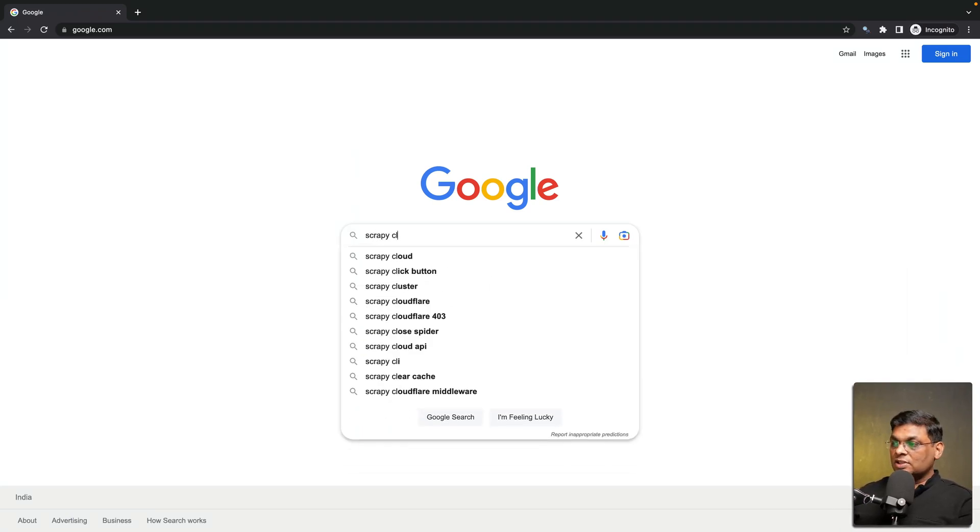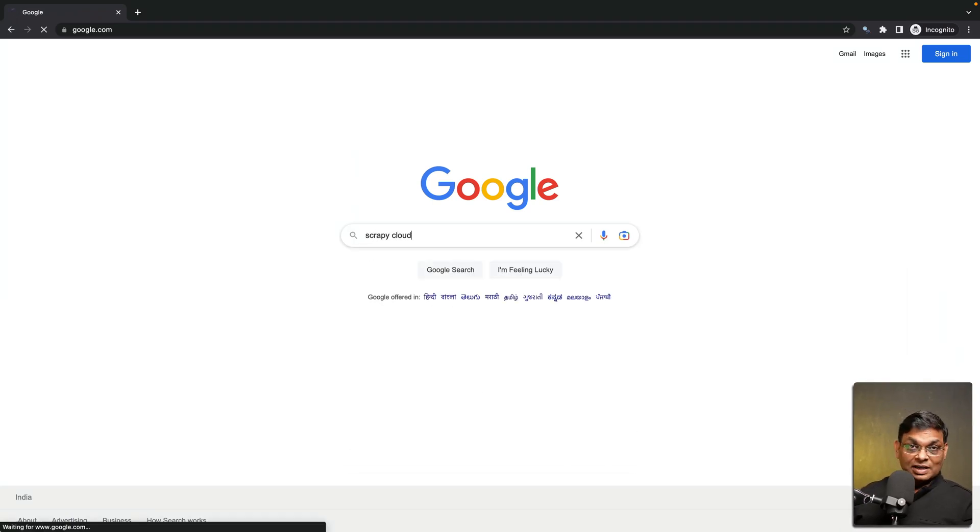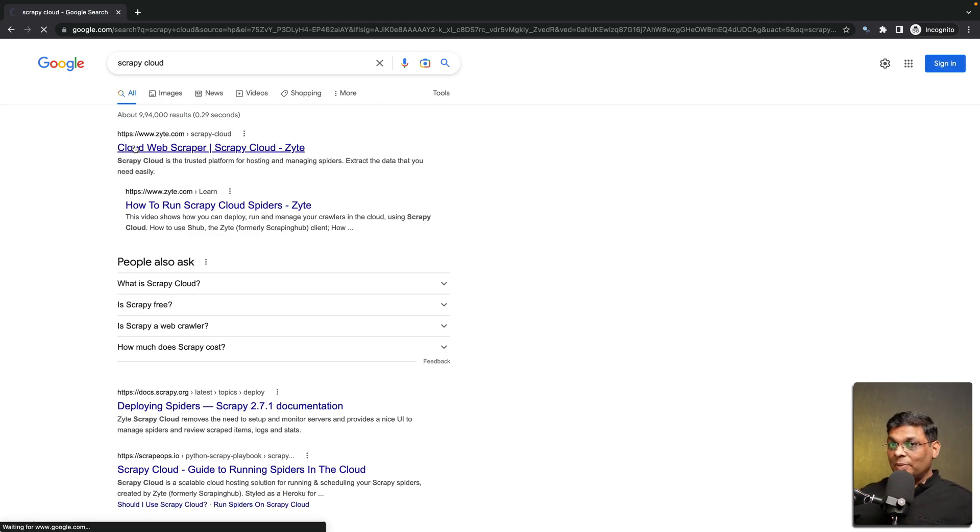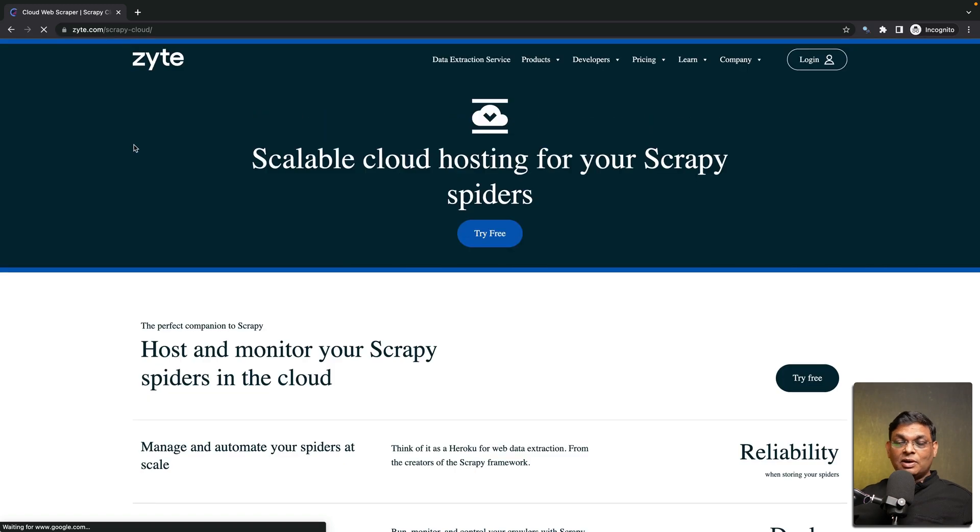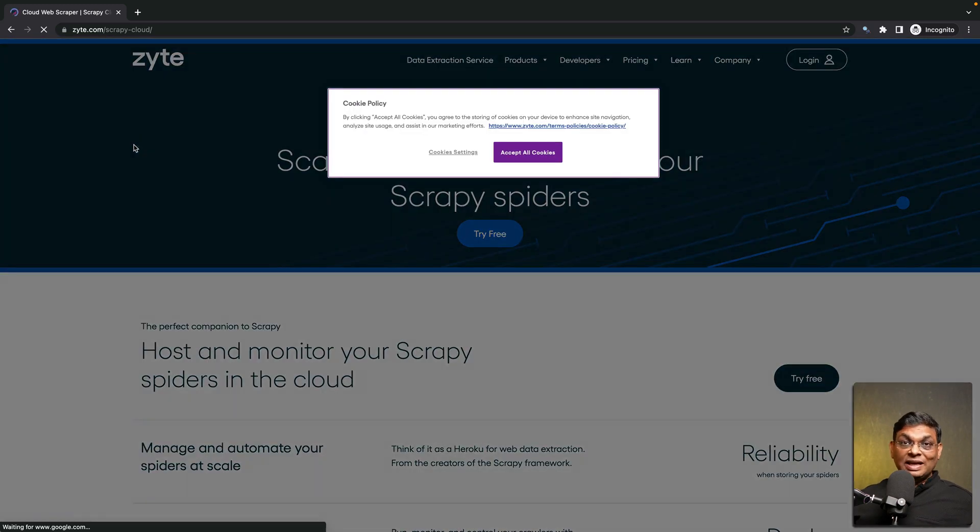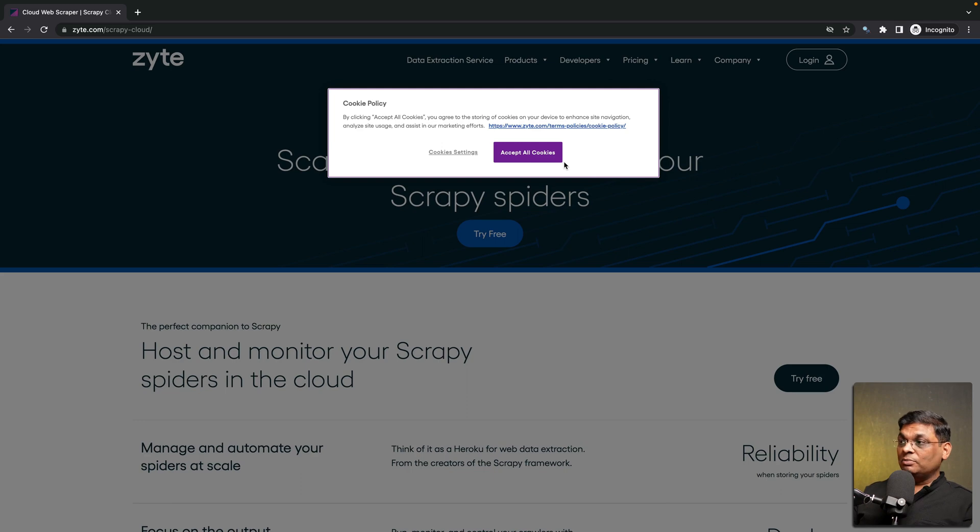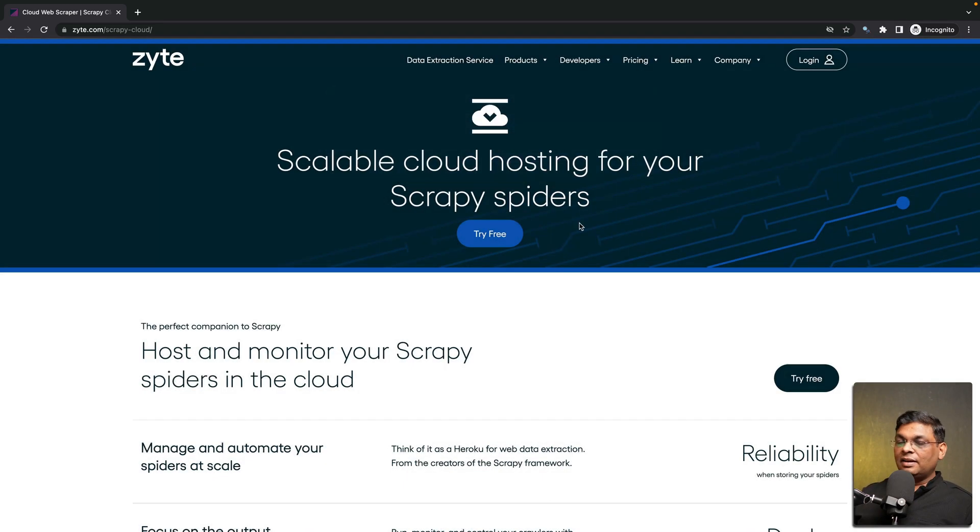If you search Google for Scrapy cloud this will be the first result that you get and Scrapy cloud is created by the same company who actually created Scrapy and if you want to use proxies in the future from the same company everything is very nicely integrated. That is the benefit.